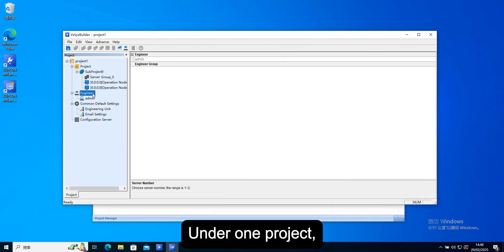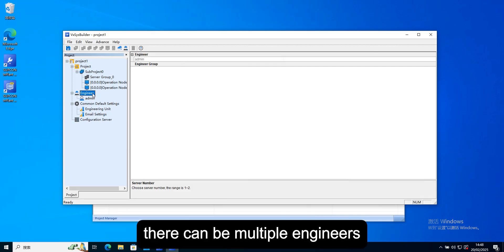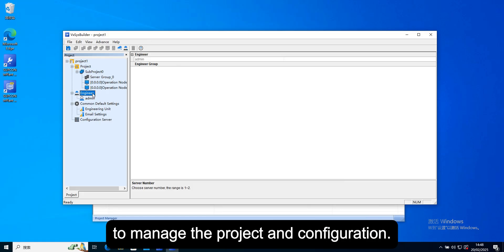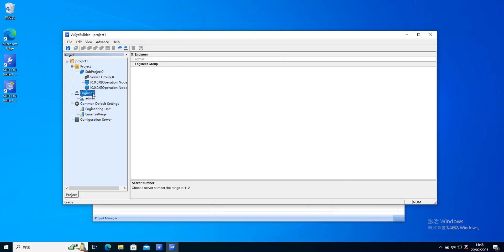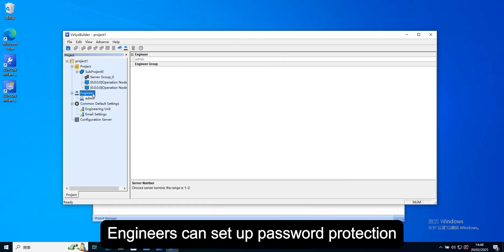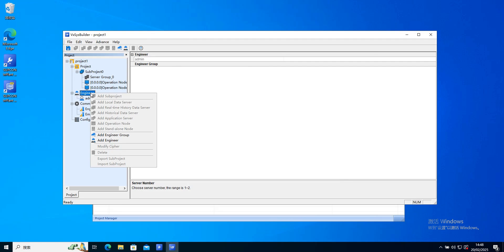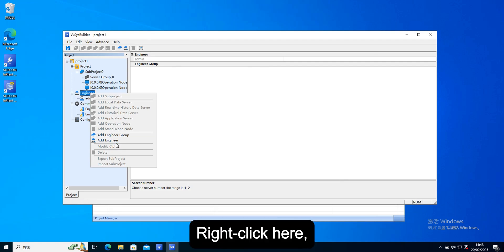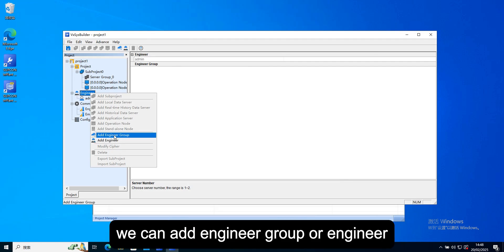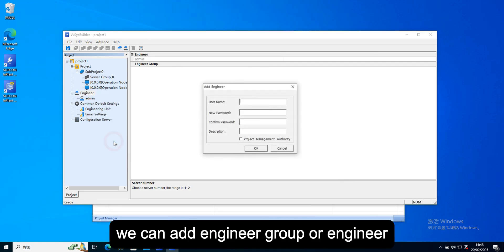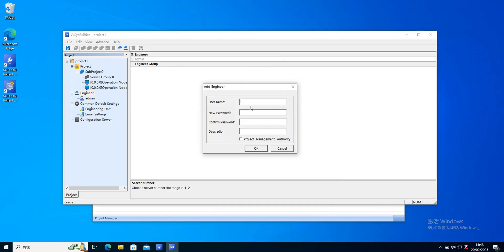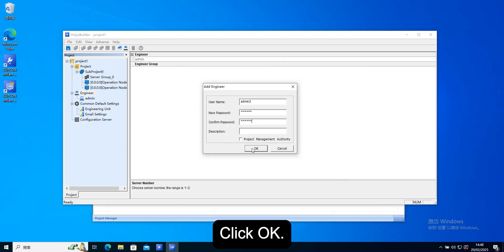Under one project, there can be multiple engineers to manage the project and configuration. Engineers can set up password protection. Right click here, we can add engineer group or engineer. Click ok.